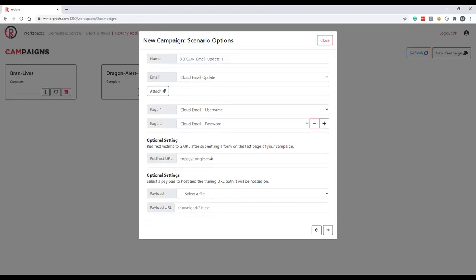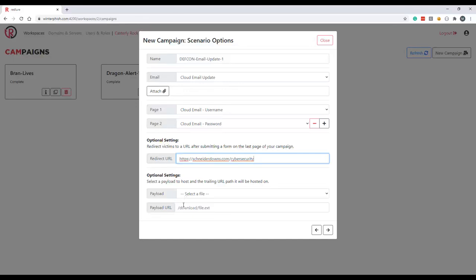And also optionally we can select some payload configs. So we can pick a payload file that we've uploaded to worker one previously and also specify the trailing URL path that that payload will be hosted on. I'm not going to do that here. We'll run through another scenario in which we do configure these, but this is what the payload URL variable that you can use in your email templates and your page templates is going to link to eventually.